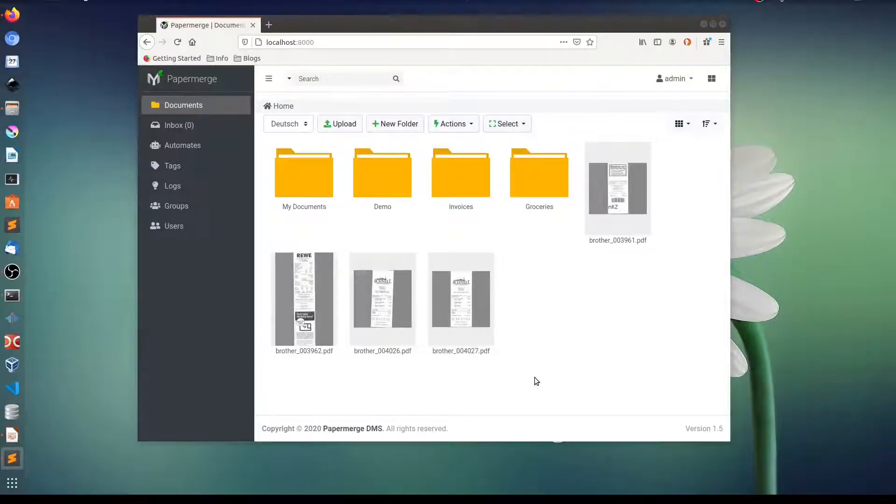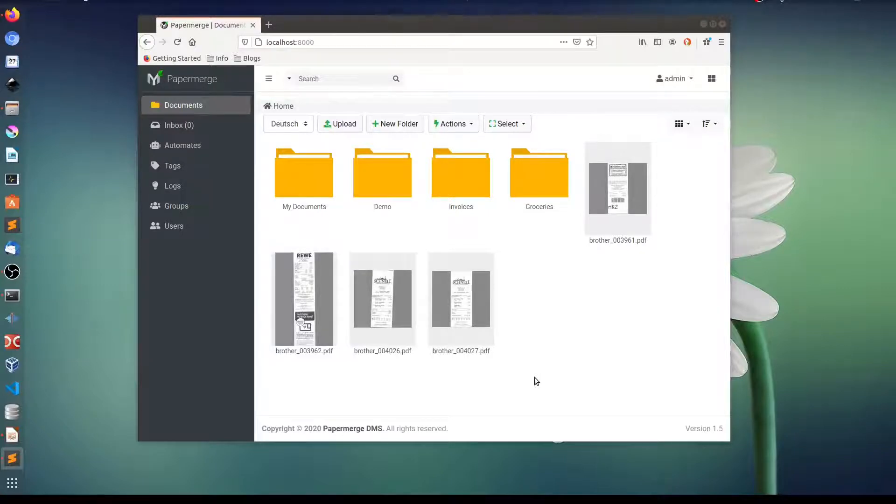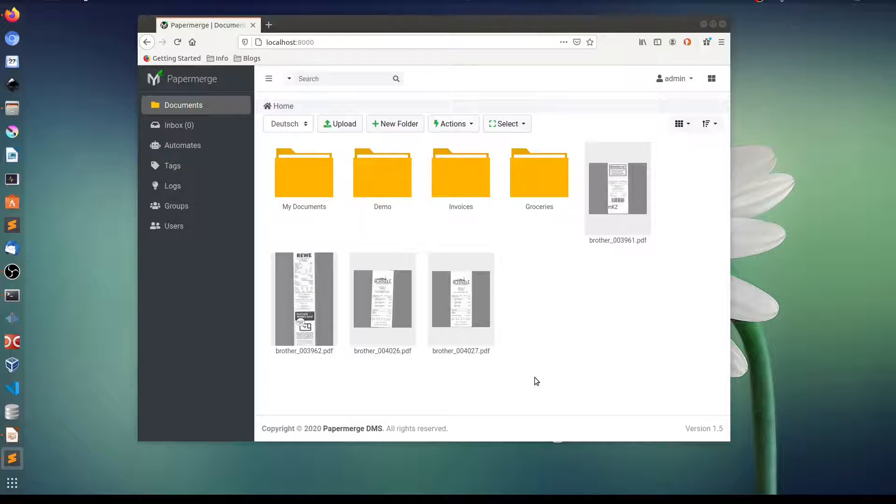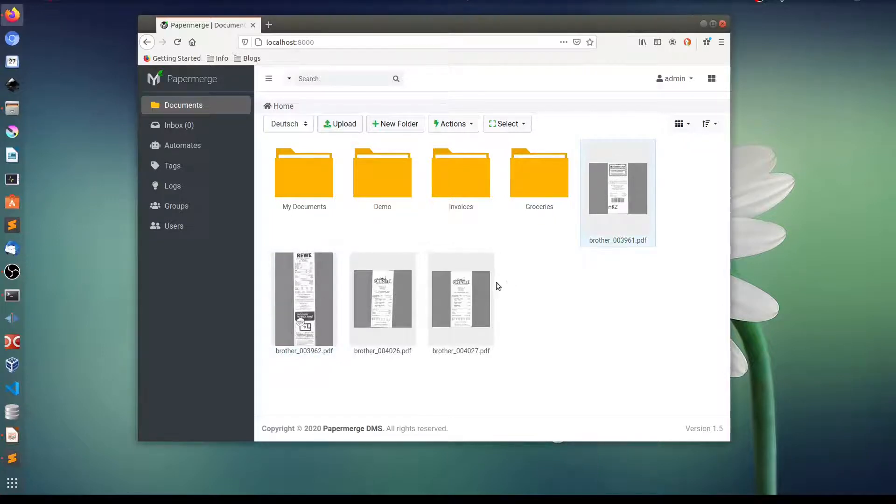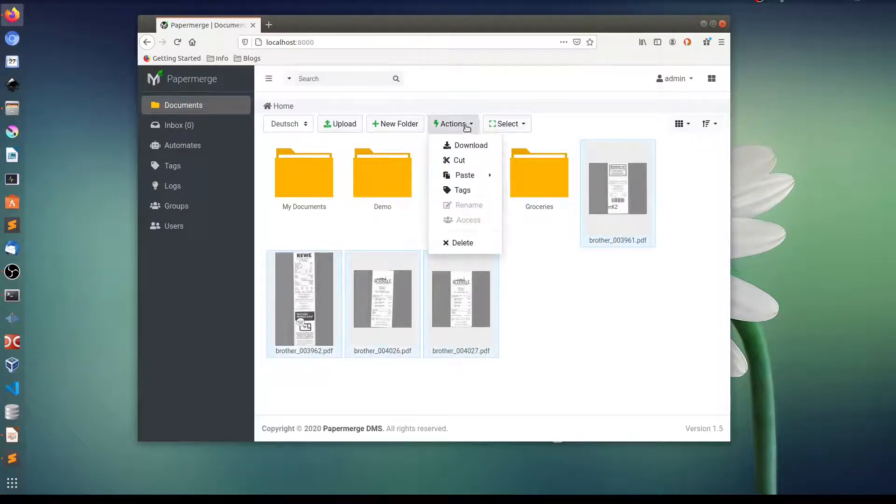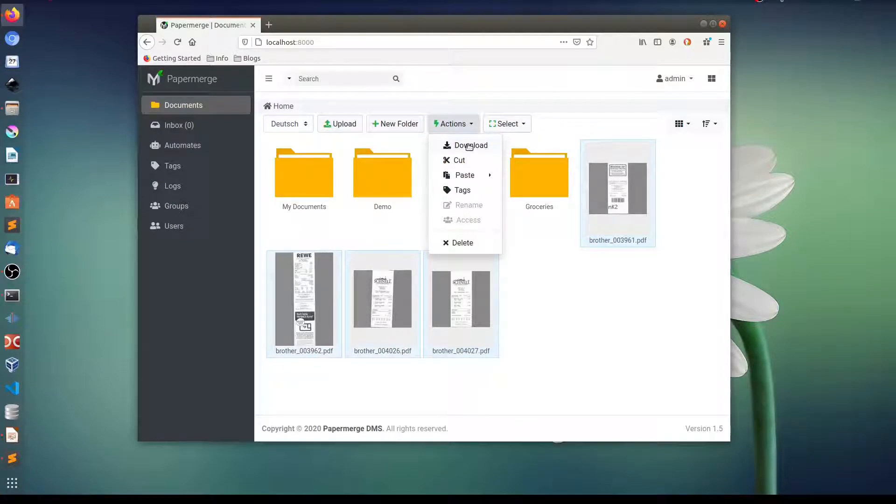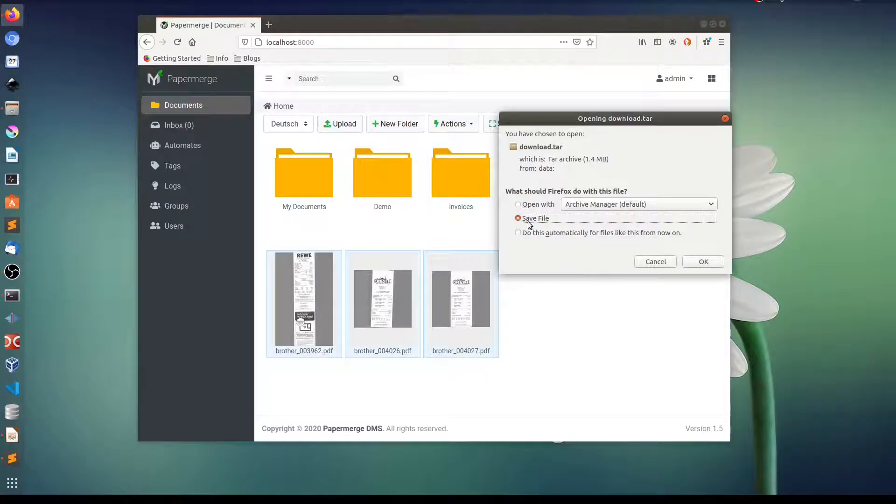Another very practical feature which was added is ability to download multiple folders and documents in one shot. Let me show you. So let's say you want to download all these four documents. In order to do that you can select all of them and then in actions choose download and then save file.